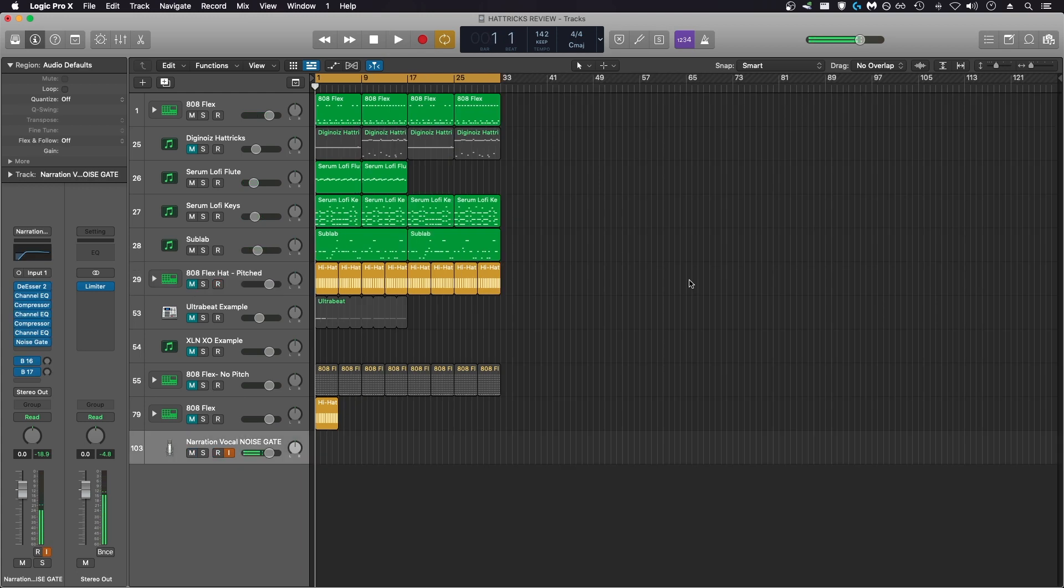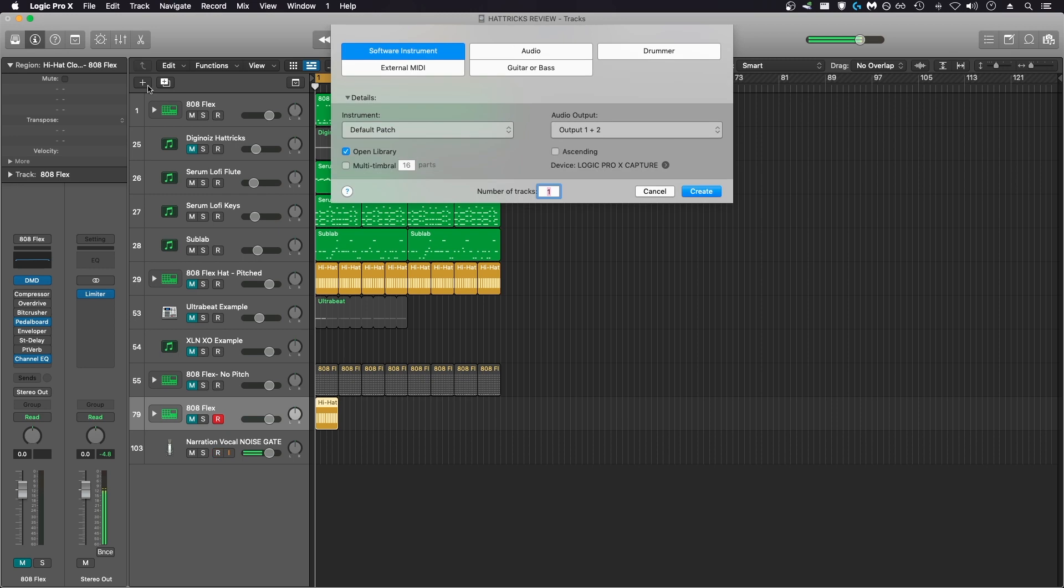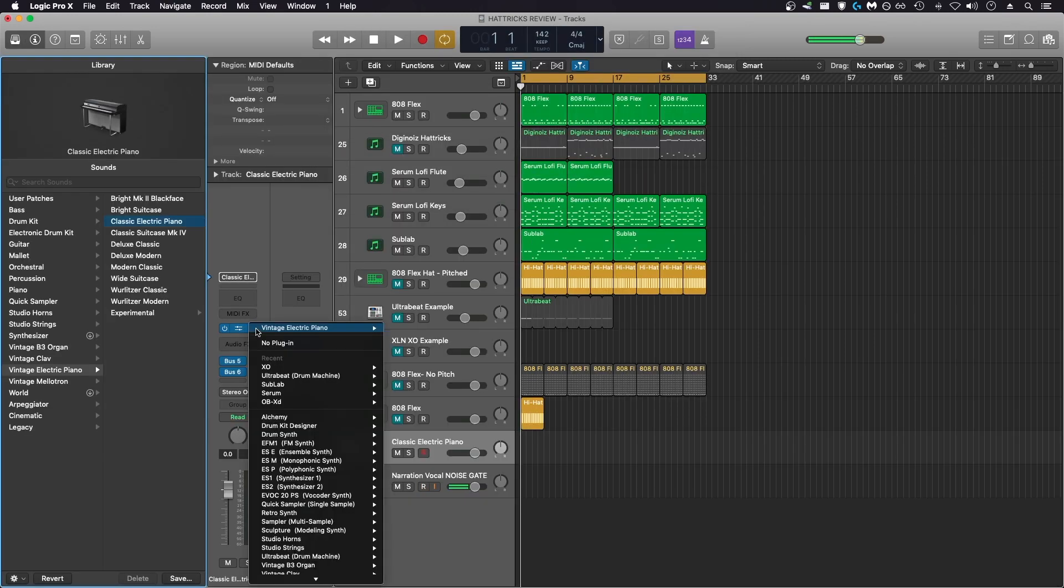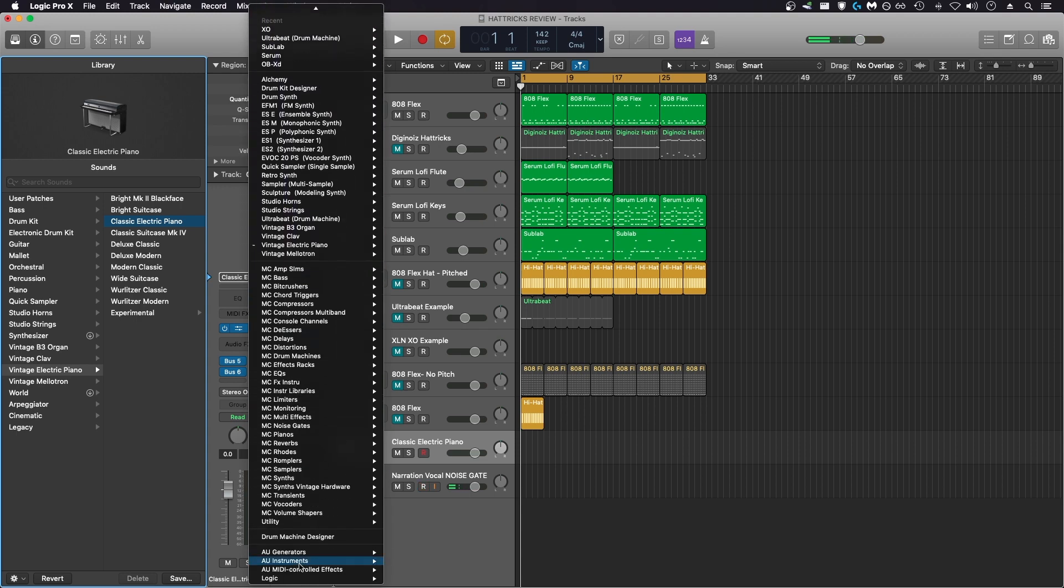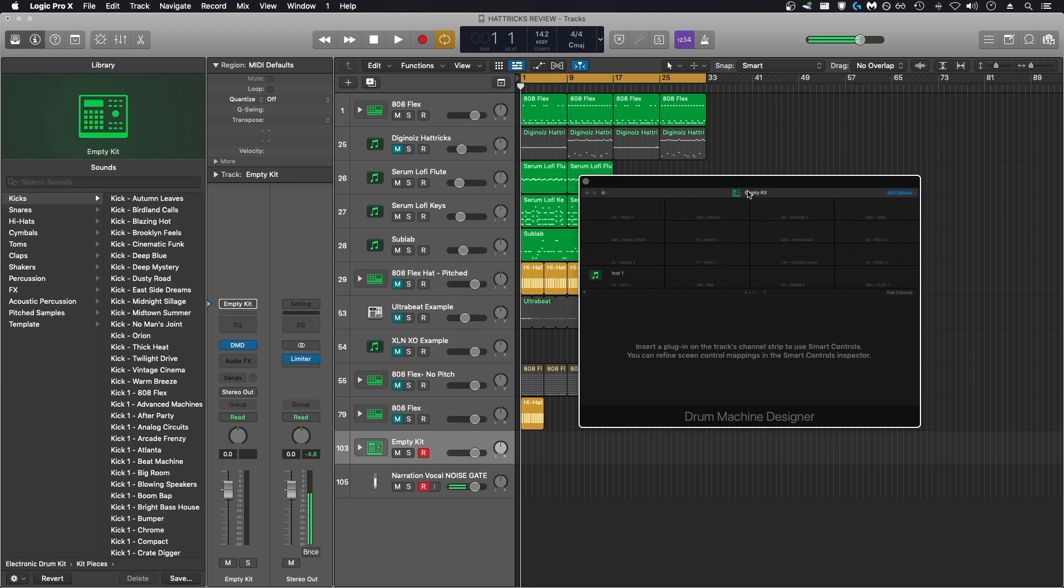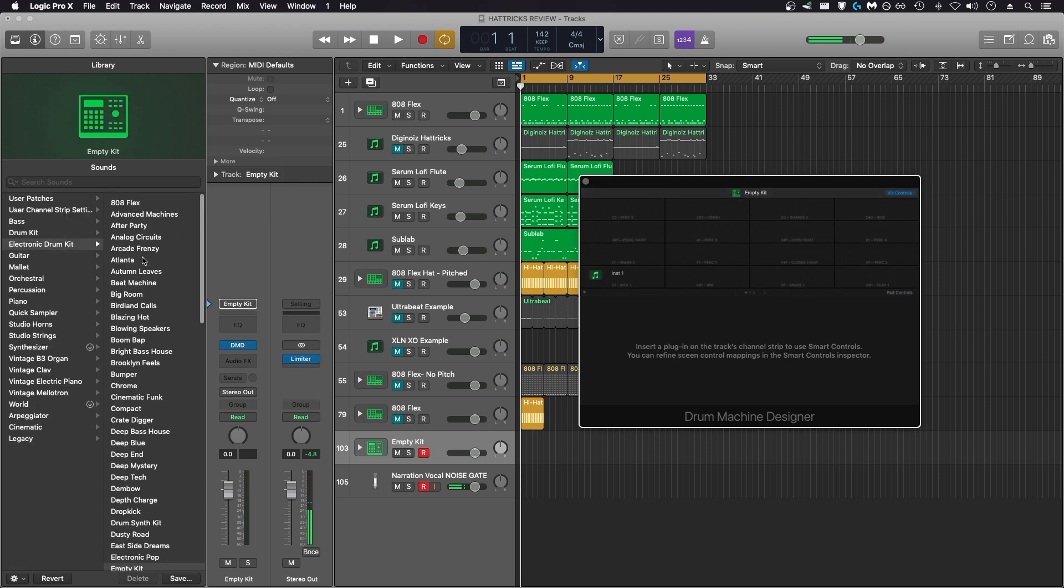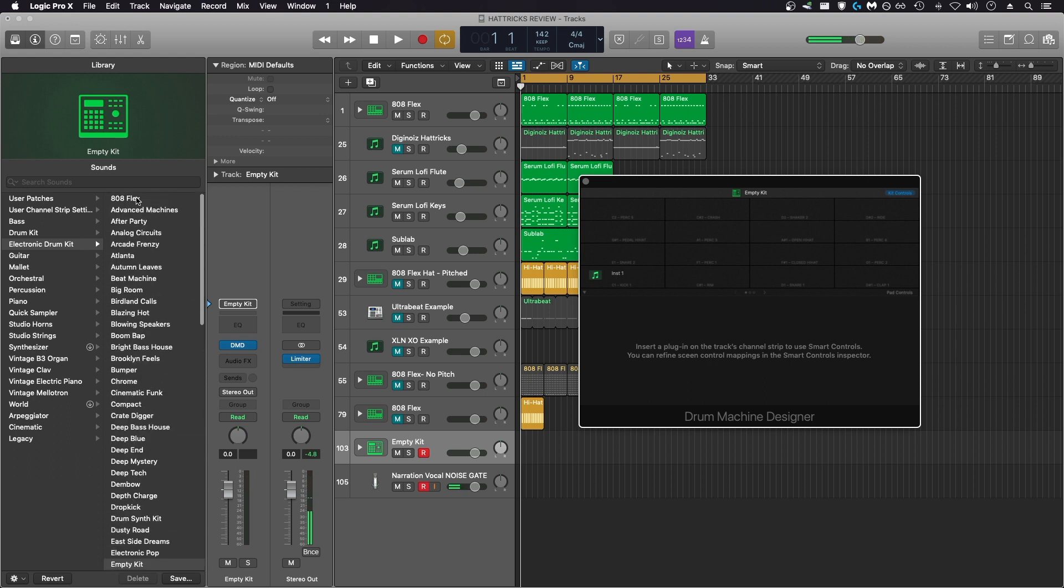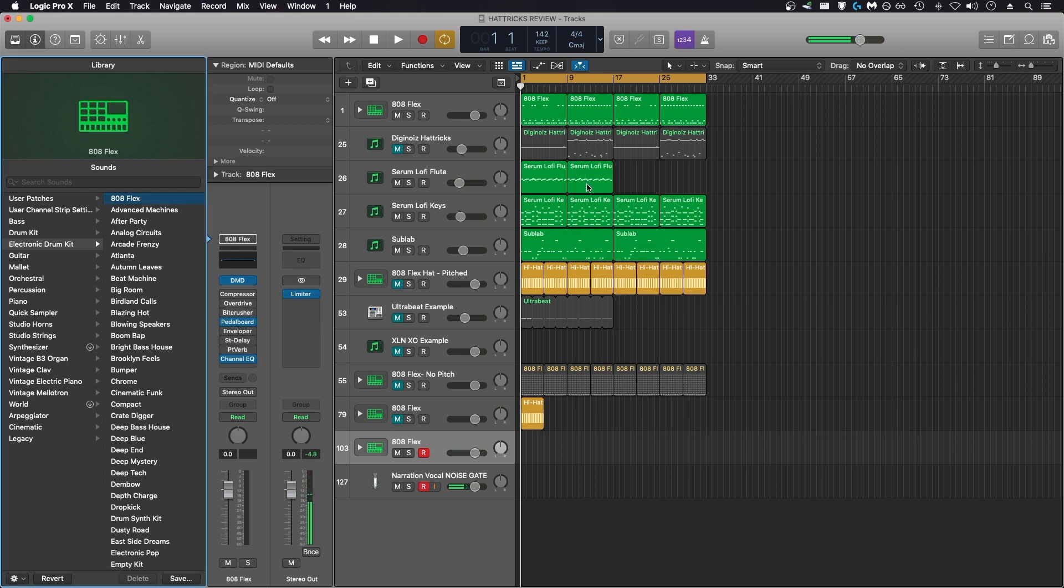Now I'll use Logic's built-in drum machine designer with step sequencer to show you how you can very quickly and easily create interesting hi-hat patterns. I'll start by creating a new software instrument. Then you can use this drop-down menu to go to drum machine designer. Click on empty kit right here. It'll bring you to the view where you can see all of the drum kits. I'll use the 808 flex kit again for this example. Now I have that kit loaded up. You can close out of that window and close library view with Y.